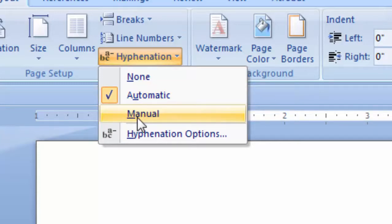If you select Manual for an entire document, make certain that no text is selected and then click Manual. If Word identifies a word or phrase to hyphenate, do one of the following.